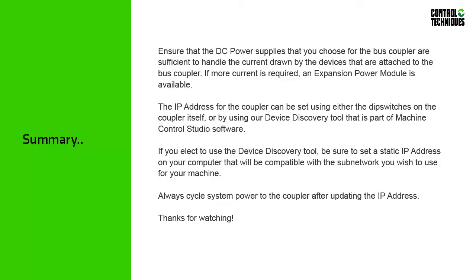Thanks for watching, and more importantly, thanks for choosing Control Techniques.